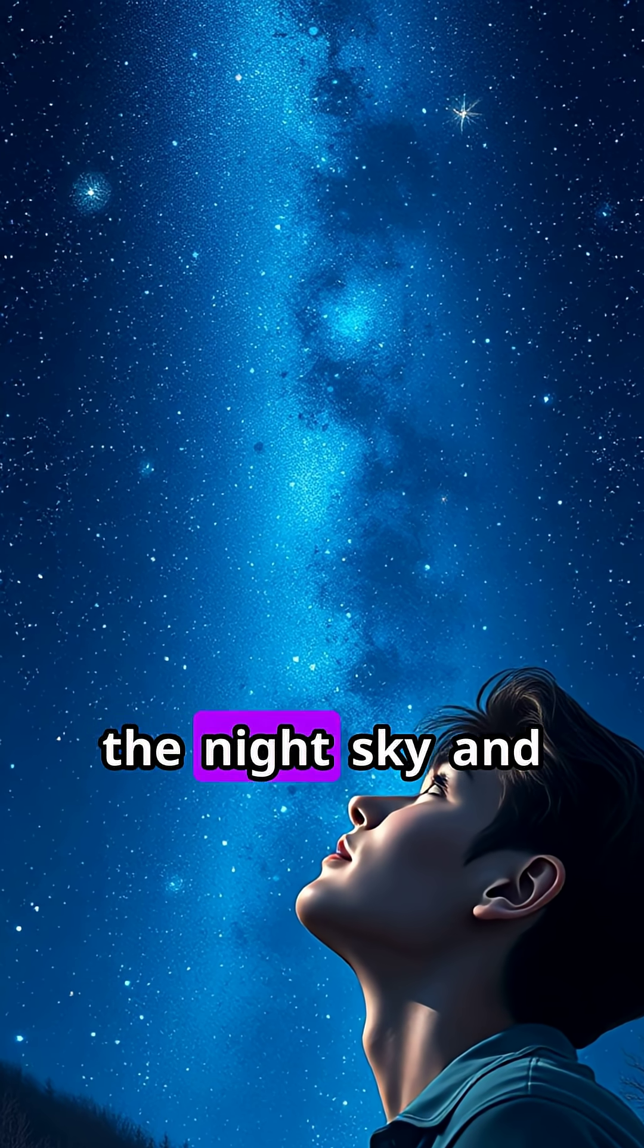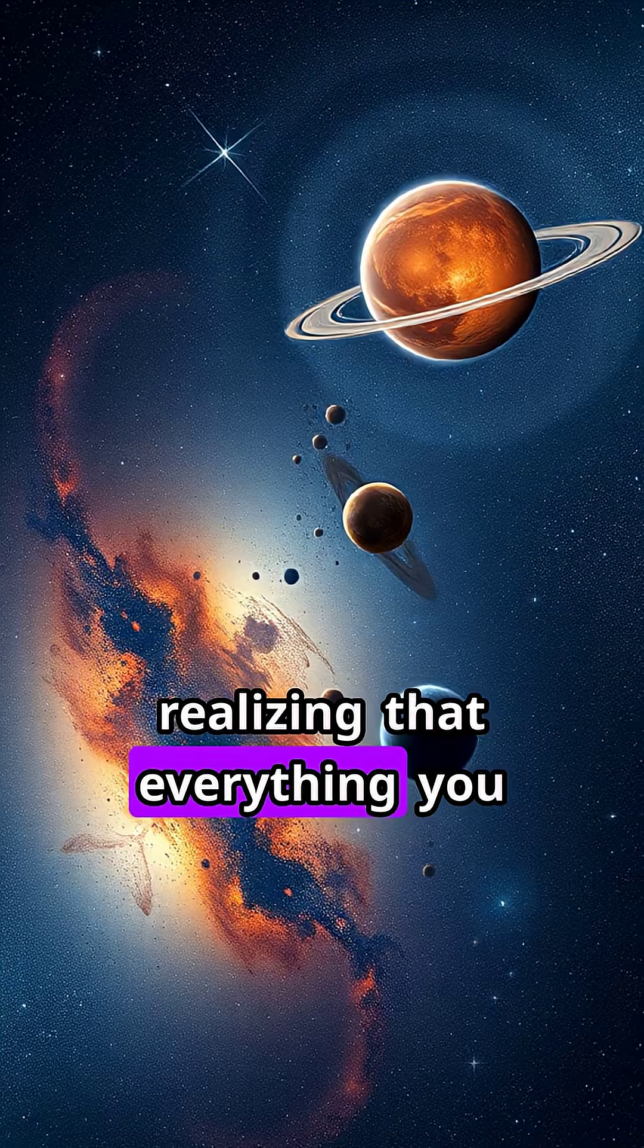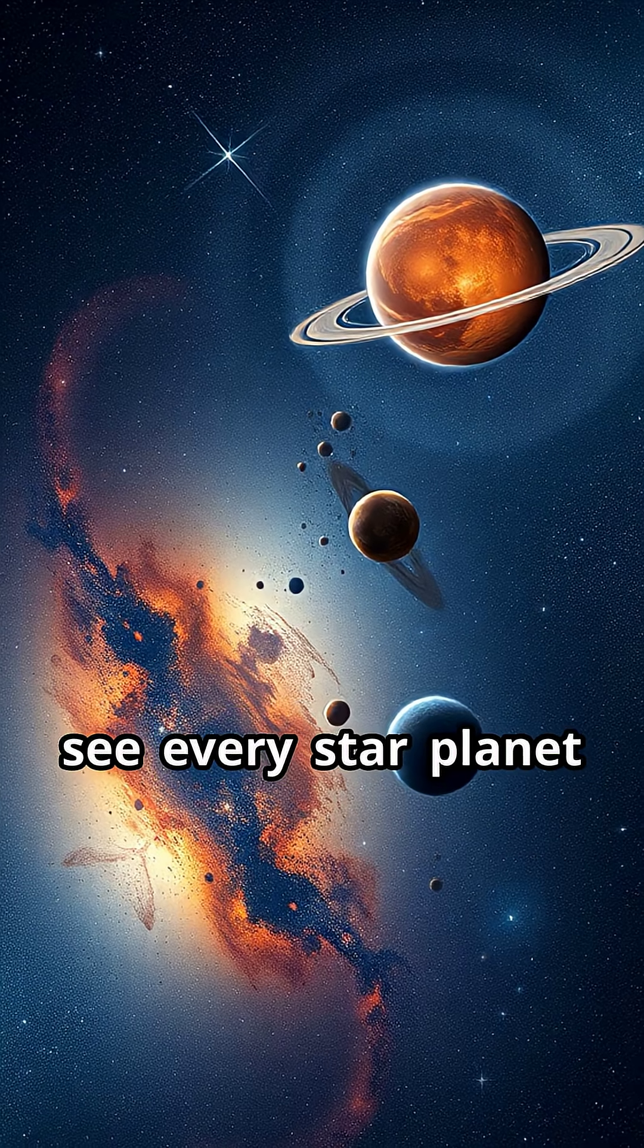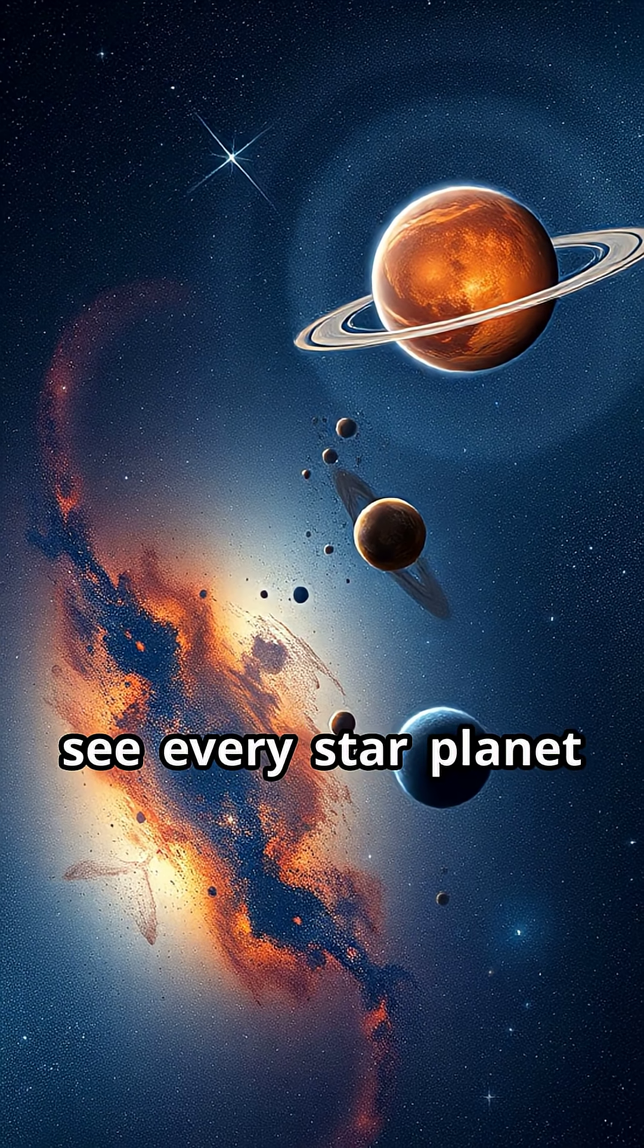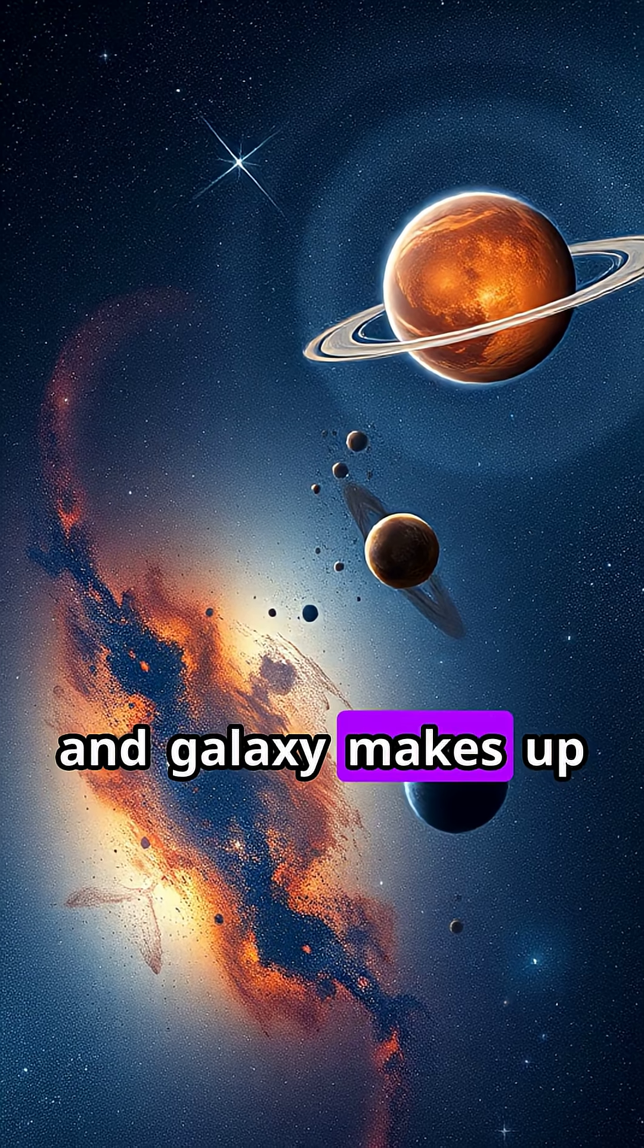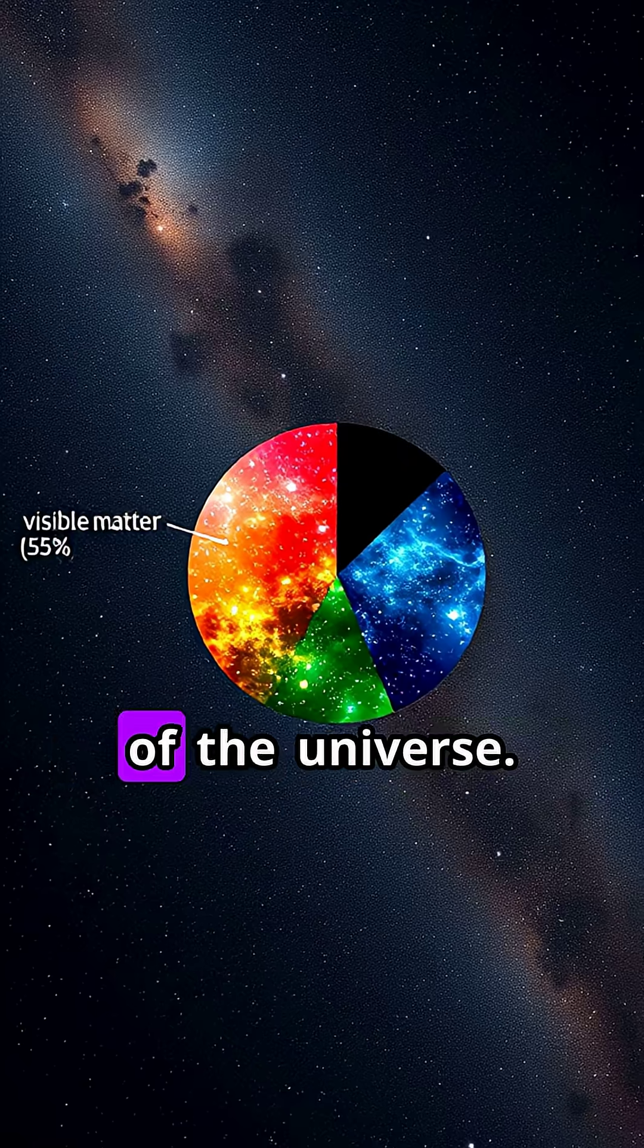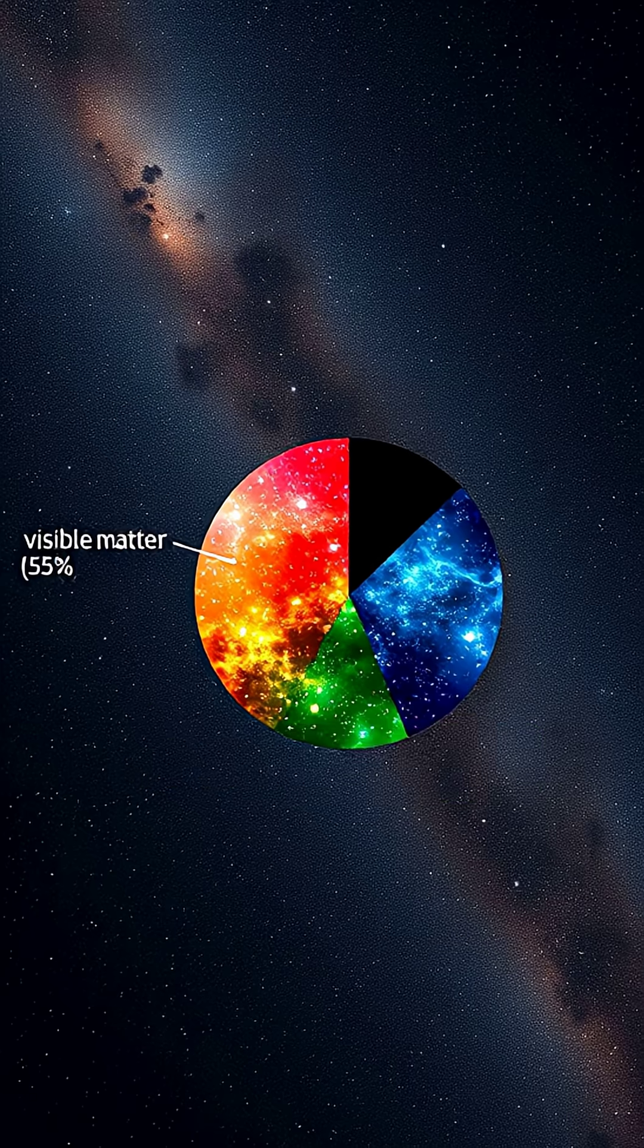Imagine looking up at the night sky and realizing that everything you see, every star, planet, and galaxy, makes up less than 5% of the universe.